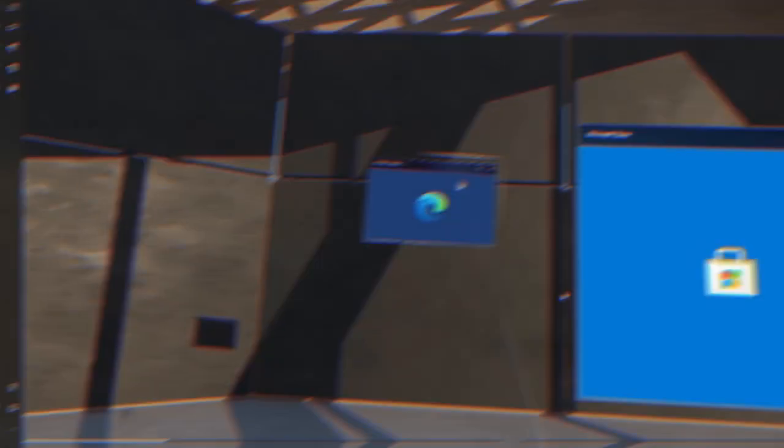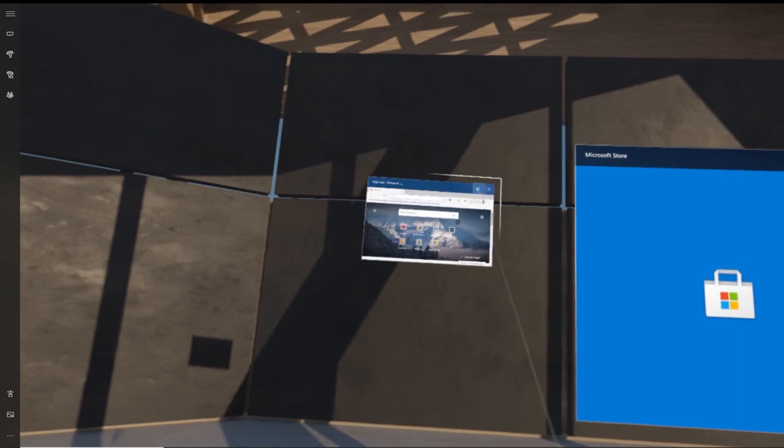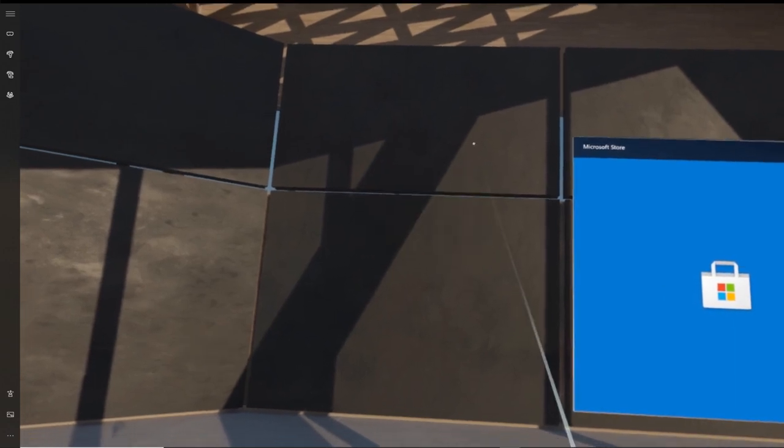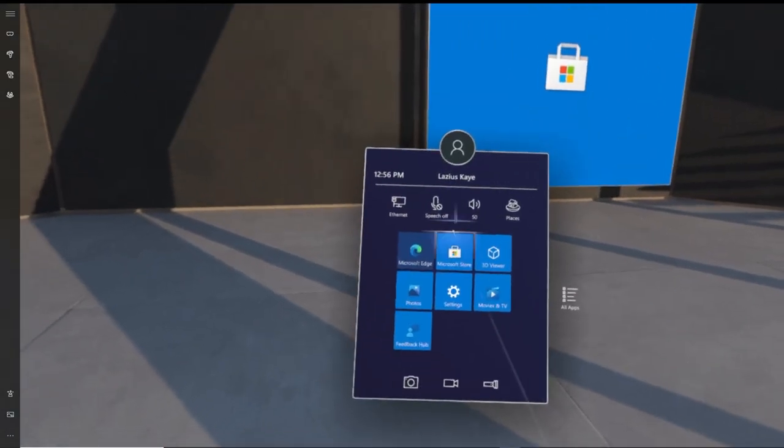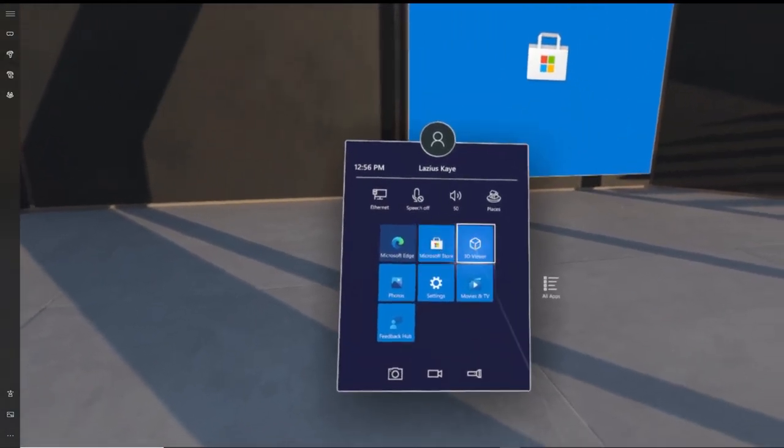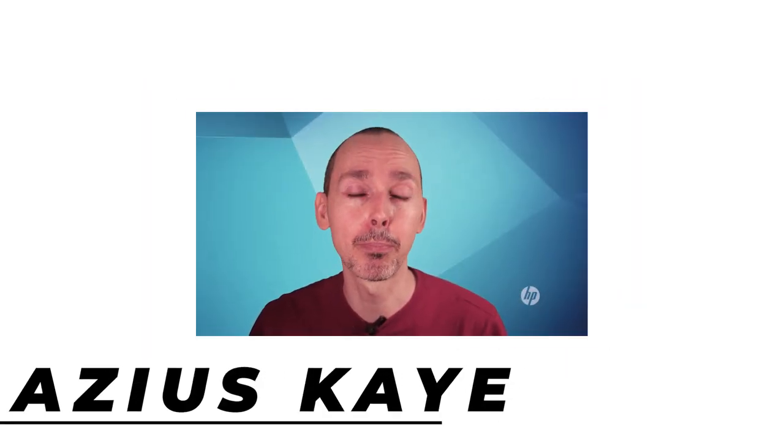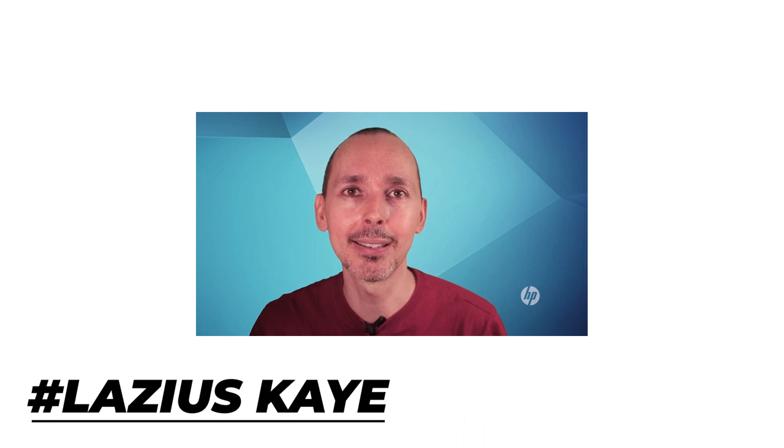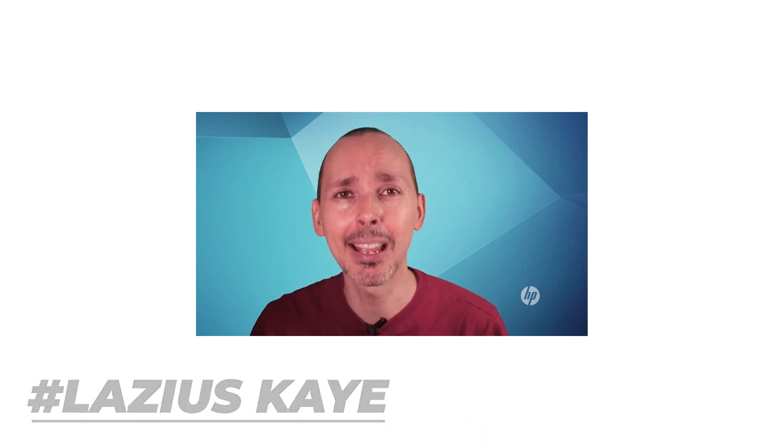Hi and thanks for following the Bite Size Beginner's Guide to the HP Reverb G2. Continuing where we left off, I'm going to give you a tour of the second environment, showing you how to teleport from one environment to the other, as well as resetting your environment in case you want to do that. By the way, welcome to VR Essentials where we talk about the practical uses of virtual reality and VR educational entertainment.